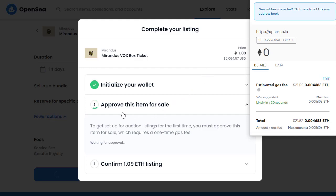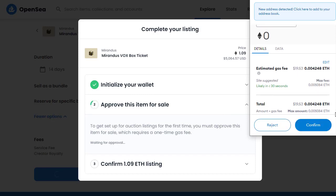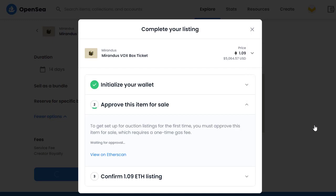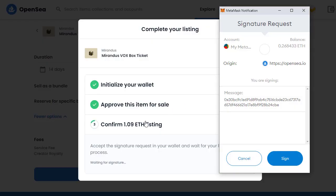Now that's happened, we can approve this item for sale. The gas fee is just $21 to approve the item — $19 even better. I'll confirm that and it will now go through the blockchain to approve this item for sale.